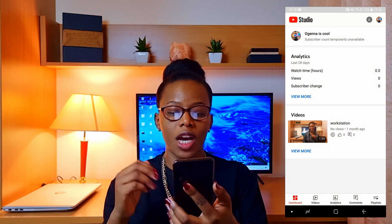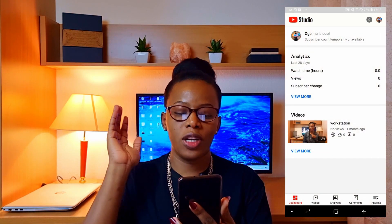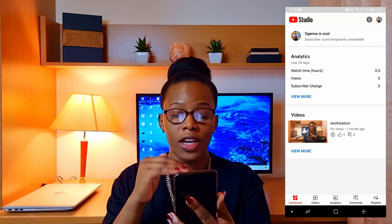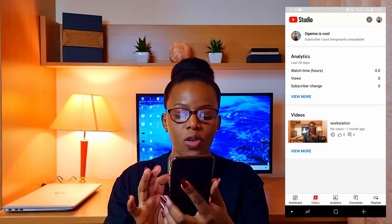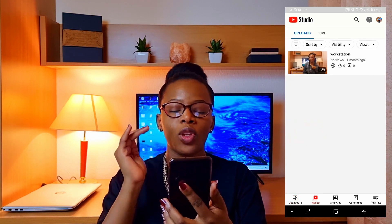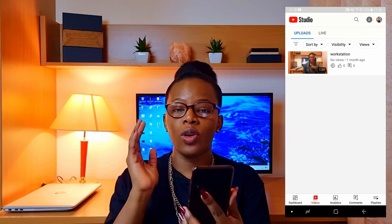Now, straight into the YouTube Studio. When you open your YouTube Studio app — I'll be sharing my screen — you can see everything concerning your YouTube channel: the analytics and all the videos that you have created.